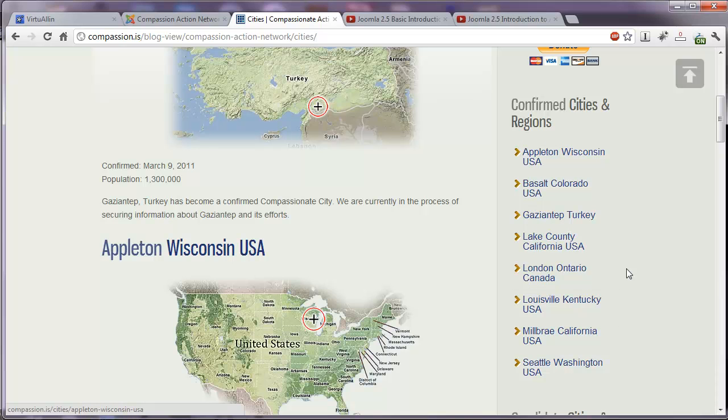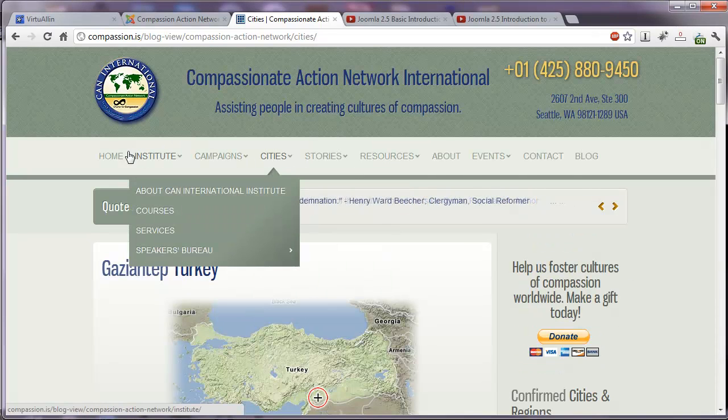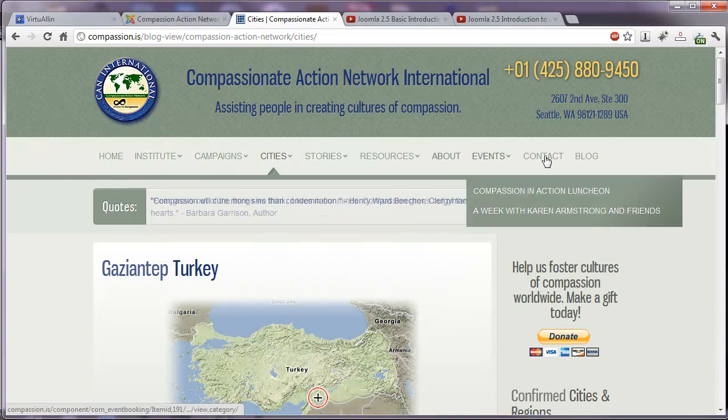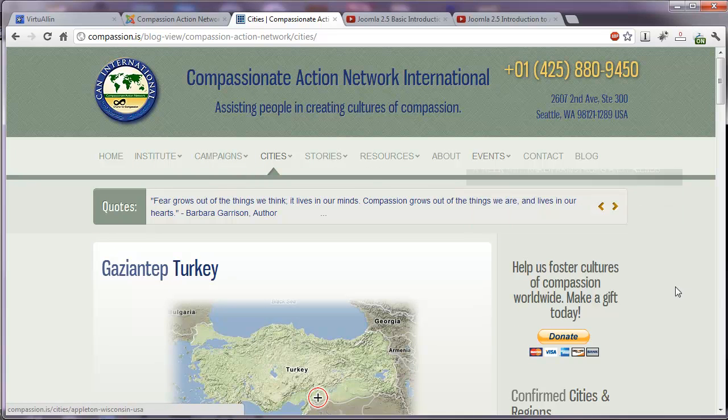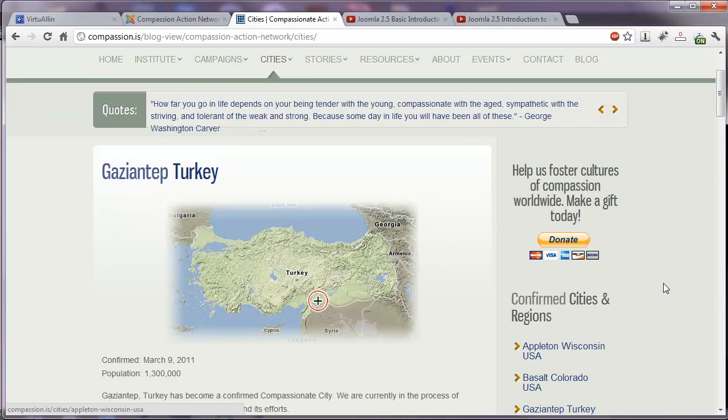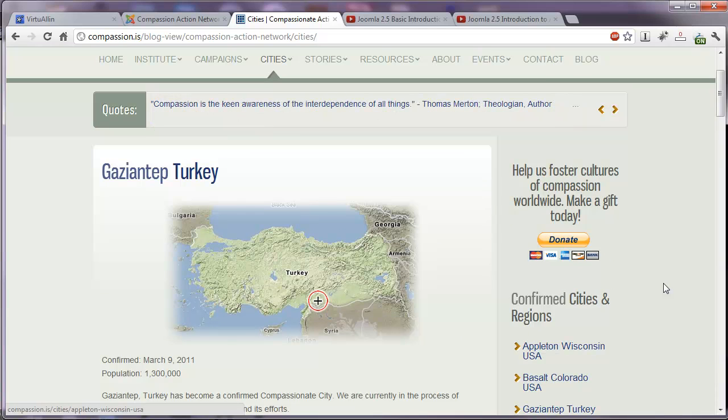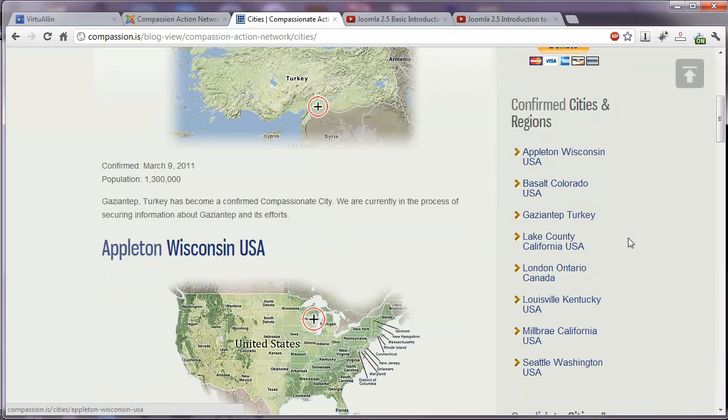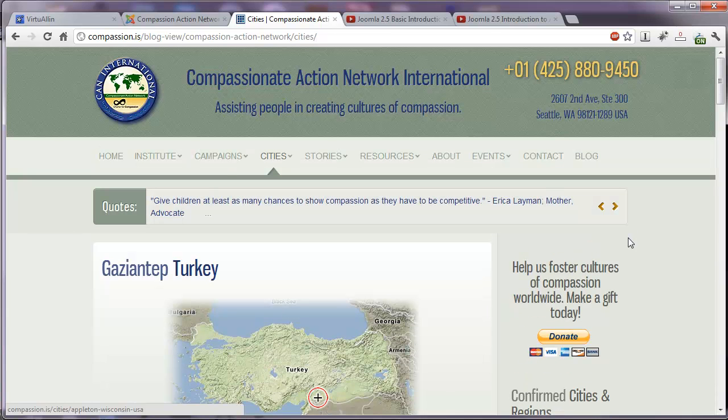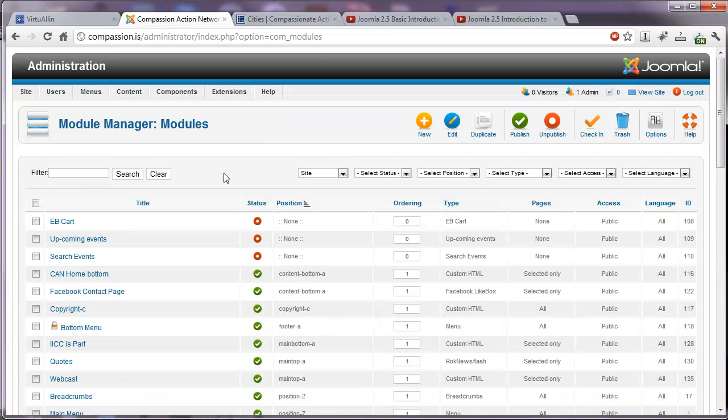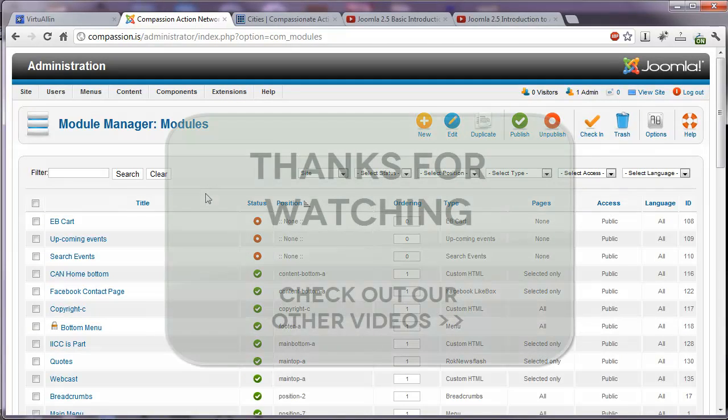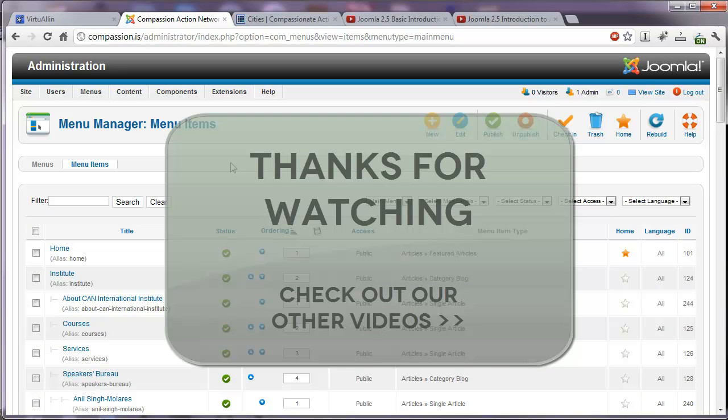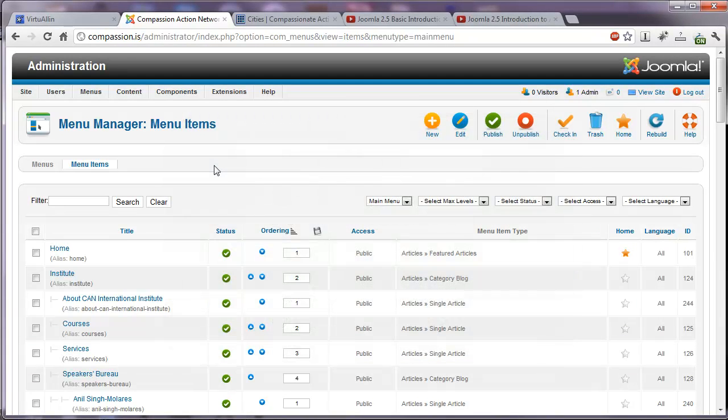This module will only be published on those city pages. So a main menu can be used to house all of your links. Then if you have a specific group of links for a specific section or category of your website, you can create a separate menu for that with its own module that can be published only on those relevant pages. We'll go into more details on modules in another video. So that was a brief introduction to menu items in Joomla 2.5. I hope it was informative and feel free to check out our other videos. Thanks.